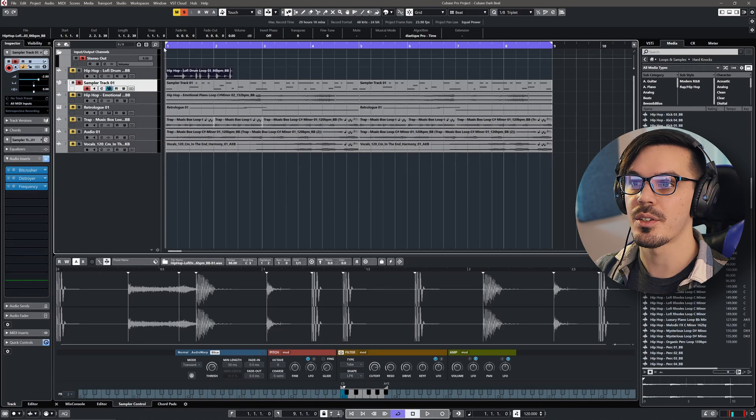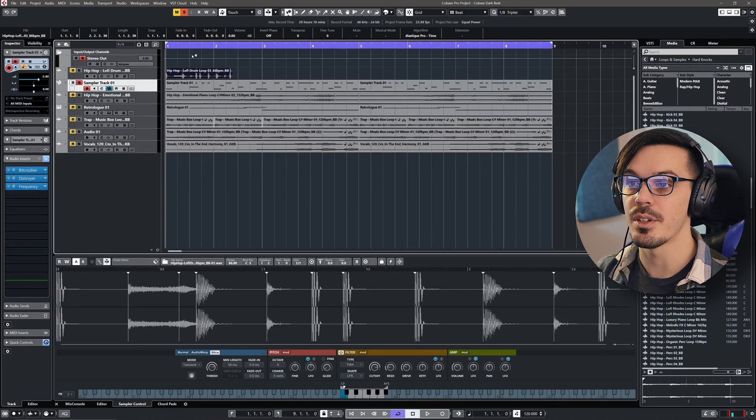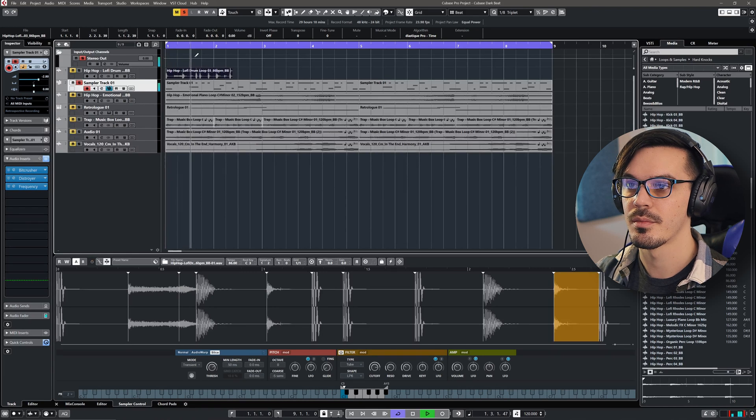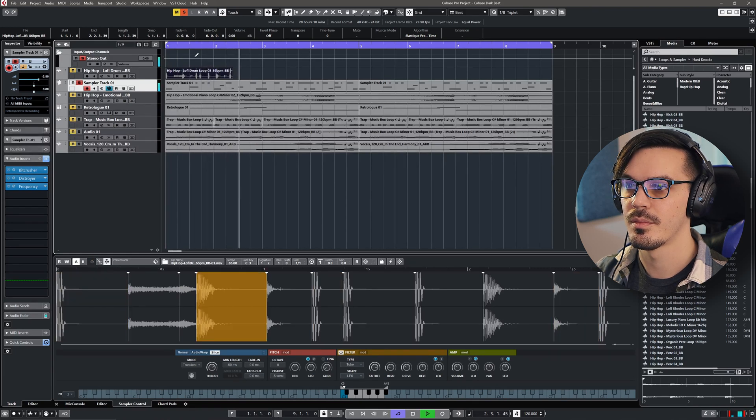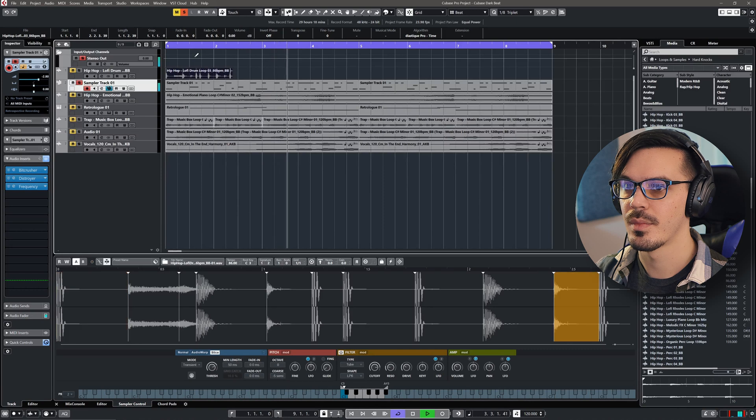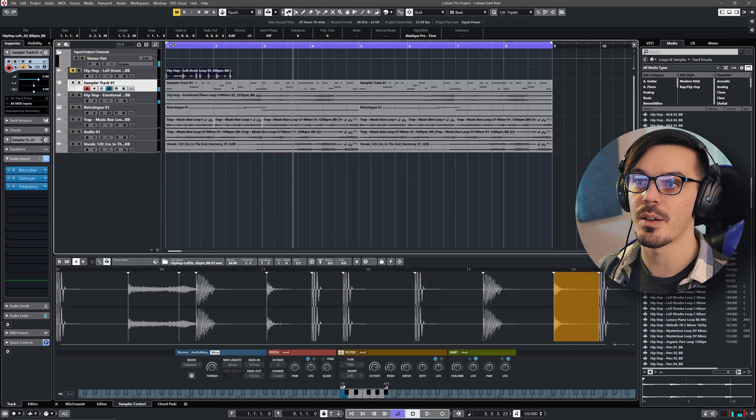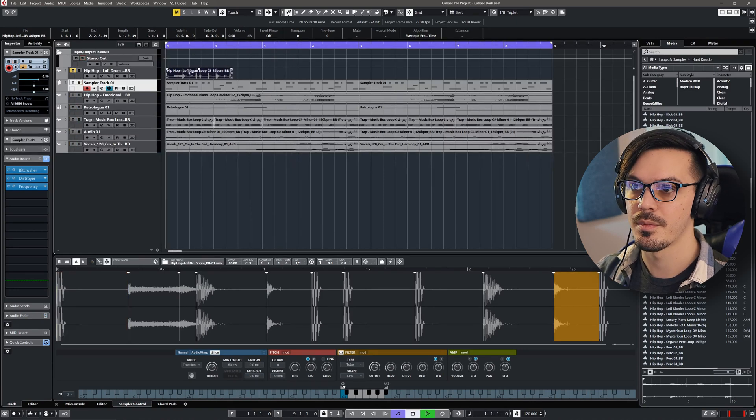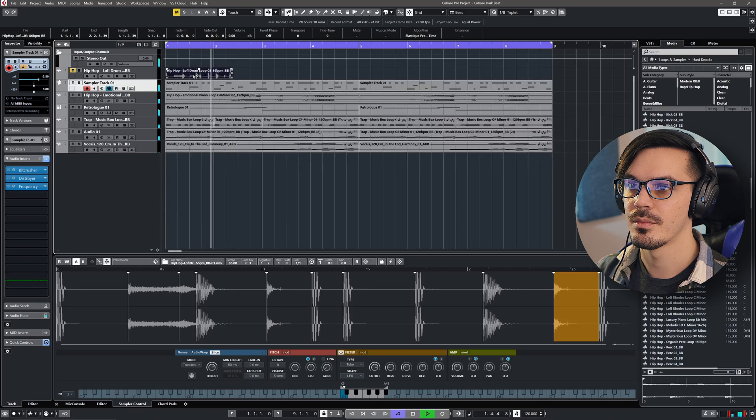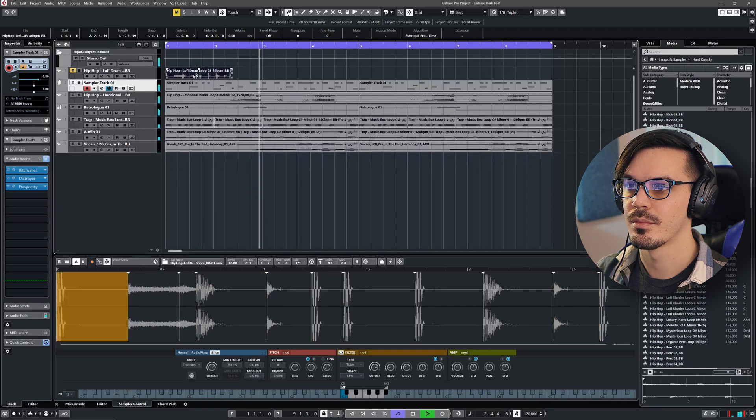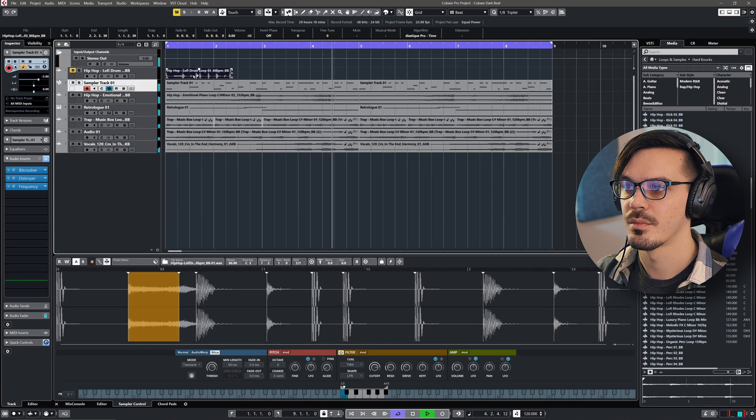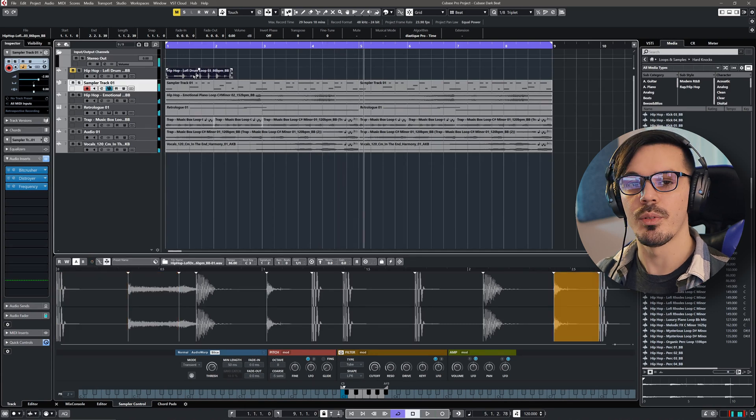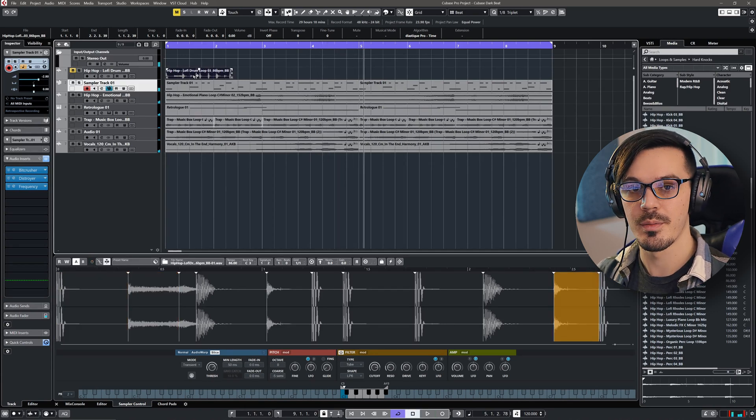Once this process is all said and done, we can take that basic drum loop and turn it into this drum kit, which then fits in with this track much better.